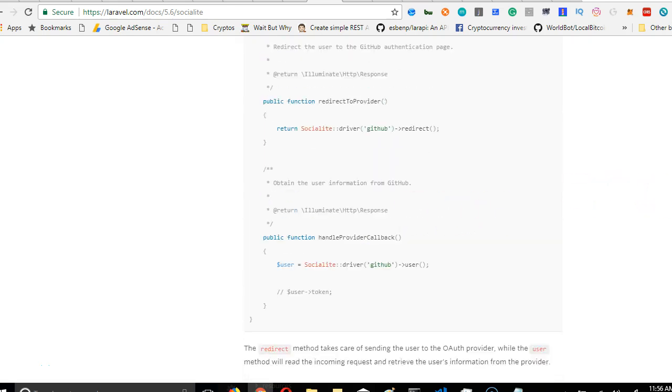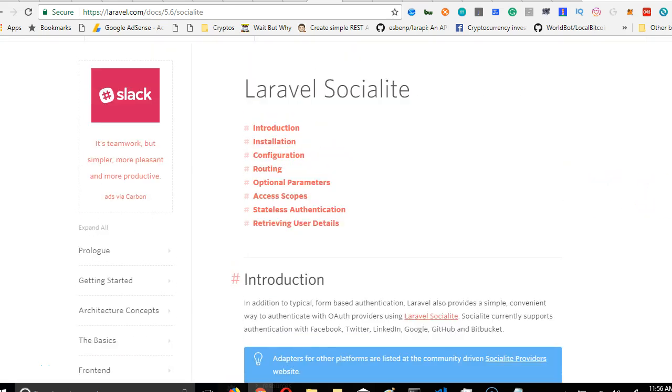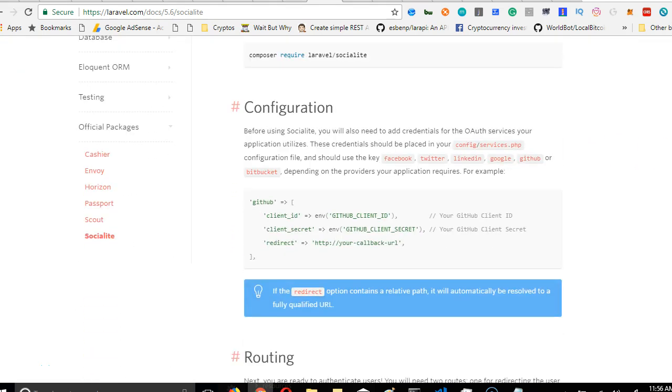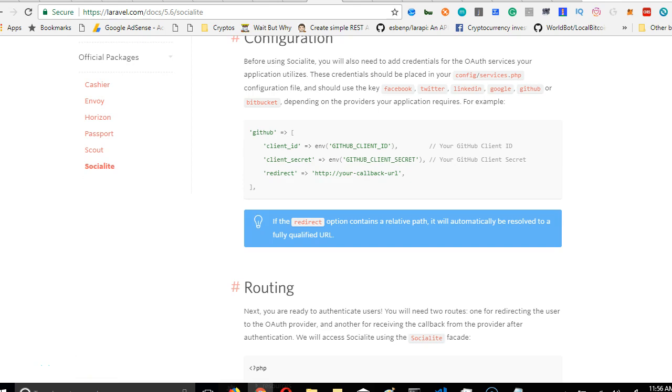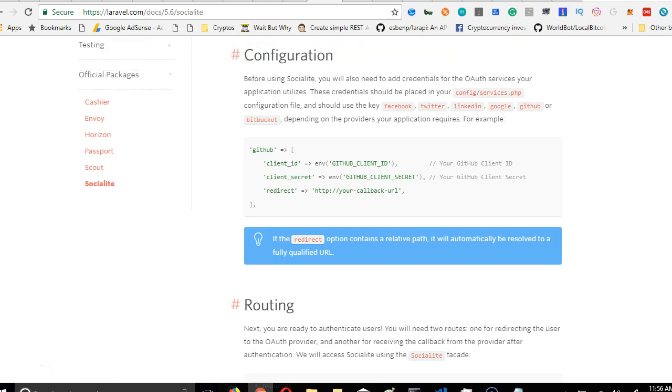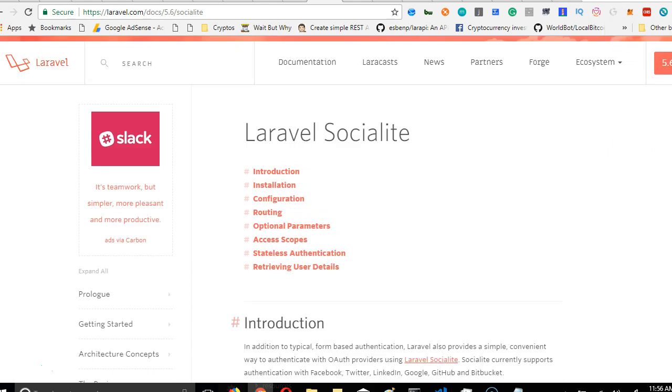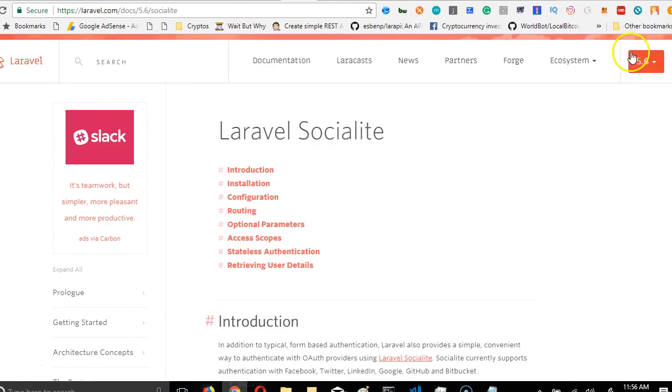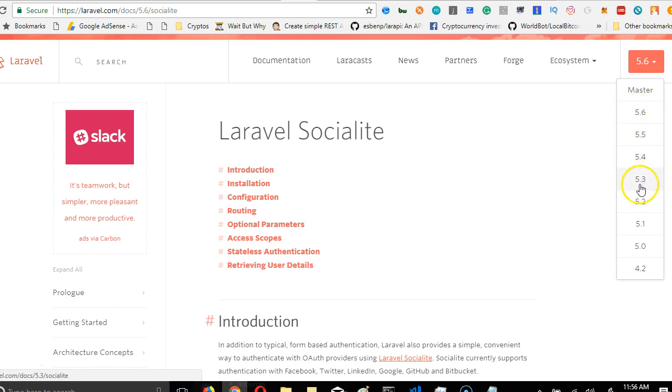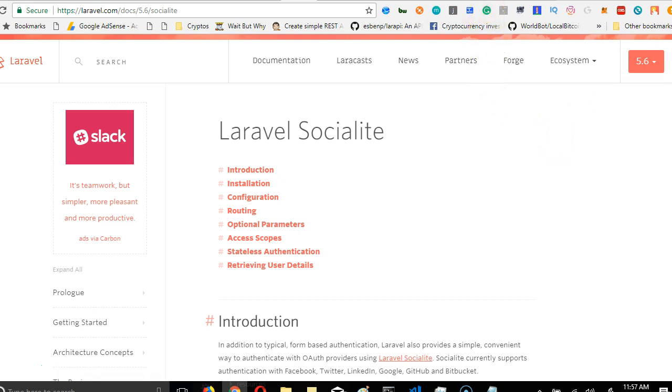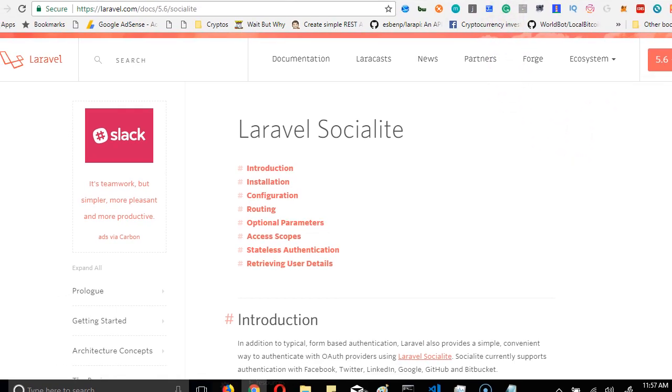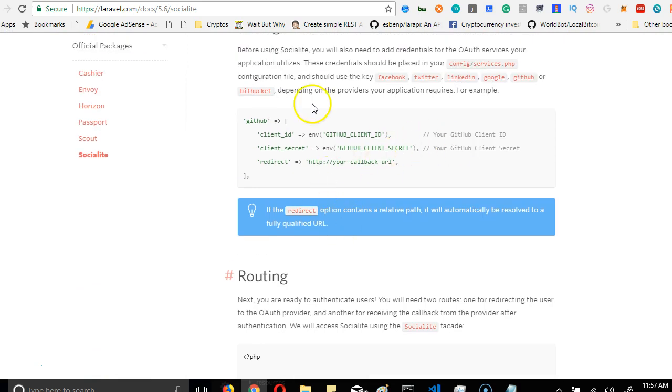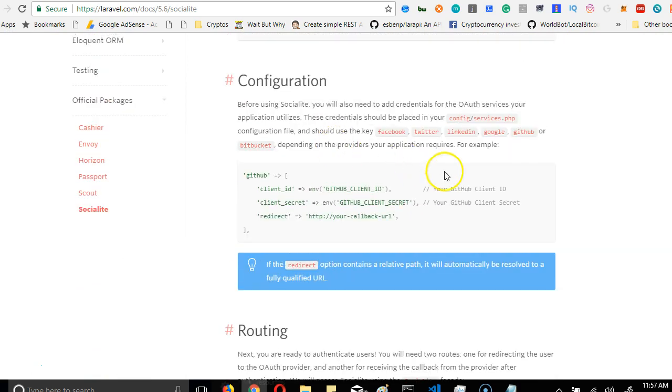Alright, so we're going to go through all the steps to set up Socialite. Now we have installed it, now we're going to start setting it up from this configuration. Remember, I am here on Laravel 5.6 Socialite. If you're not on 5.6, you want to pull up to this place and select 5.6. Now this setup works from 5.4, 5.5, and 5.6.